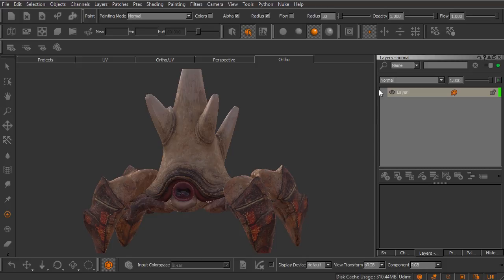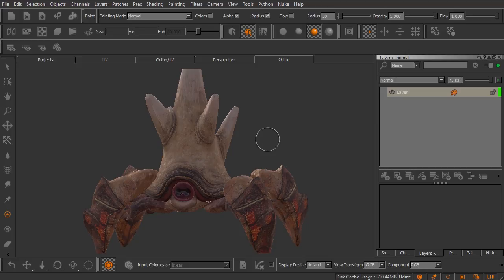Let's say that we have finished texturing our asset and we are at the point where we are thinking about do we need to work a little bit more on them or are we ready to just send things back over to Maya to move on with our process. We can actually render this particular asset out right here inside of Mari without ever leaving and going back over into Maya.